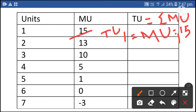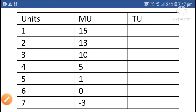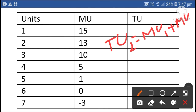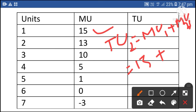The change occurs when a consumer consumes one more unit. Total utility of the second unit is equal to marginal utility of the first unit plus marginal utility of the second unit. Marginal utility of the first unit is 15, plus the second unit 13. 15 plus 13 equals 28.